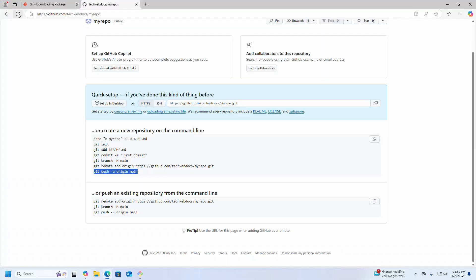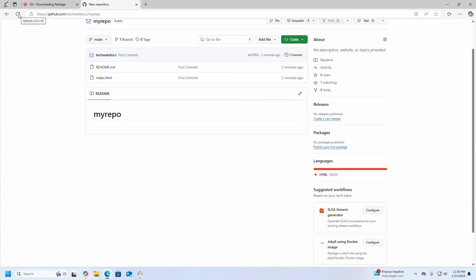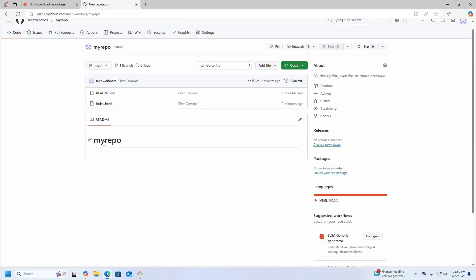To the GitHub repository, to the main branch, using this command. Hit Enter. Now reload this. The local repository uploaded into the GitHub repository. That's it.